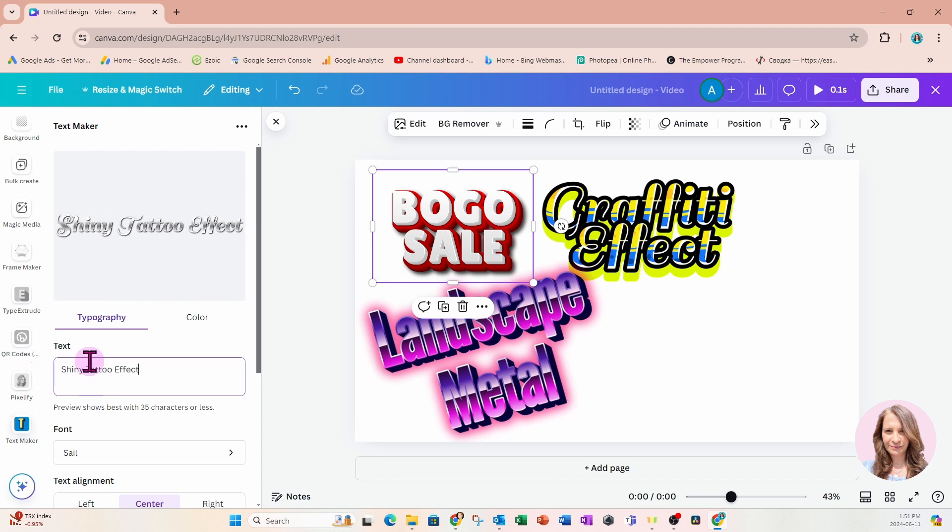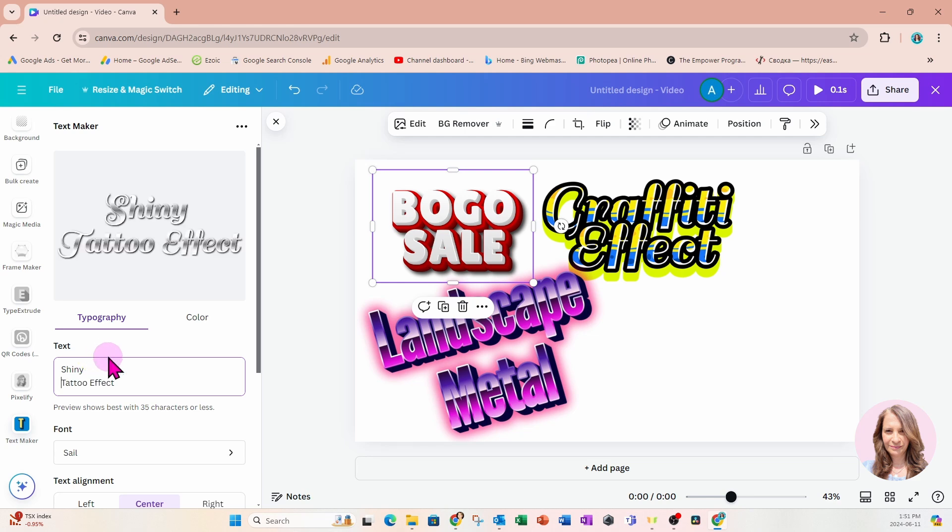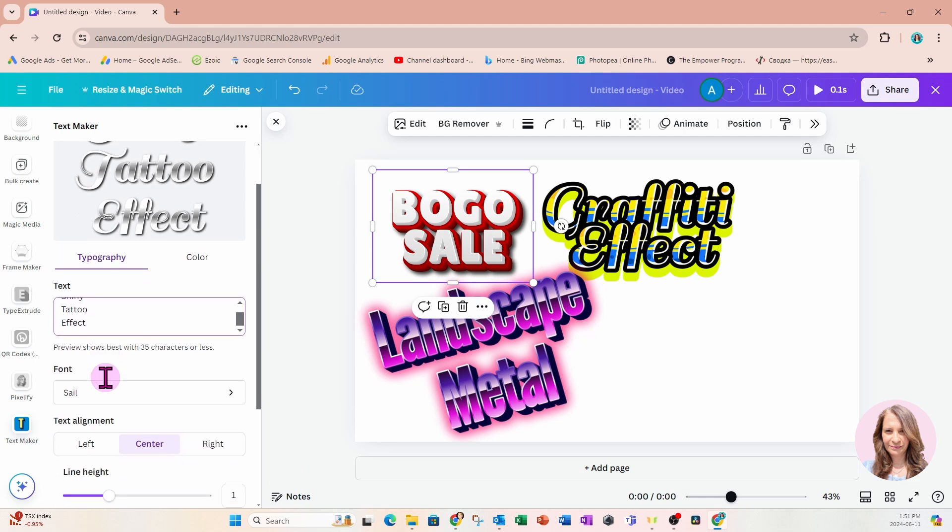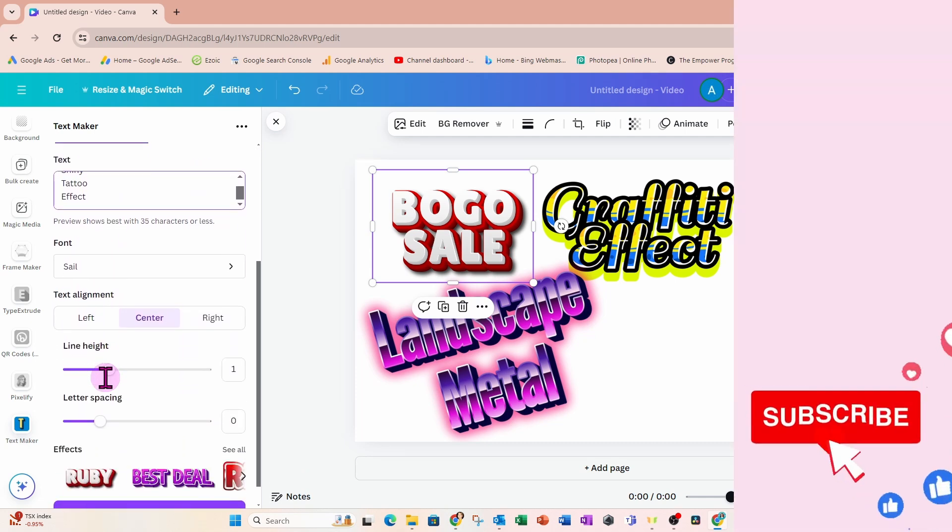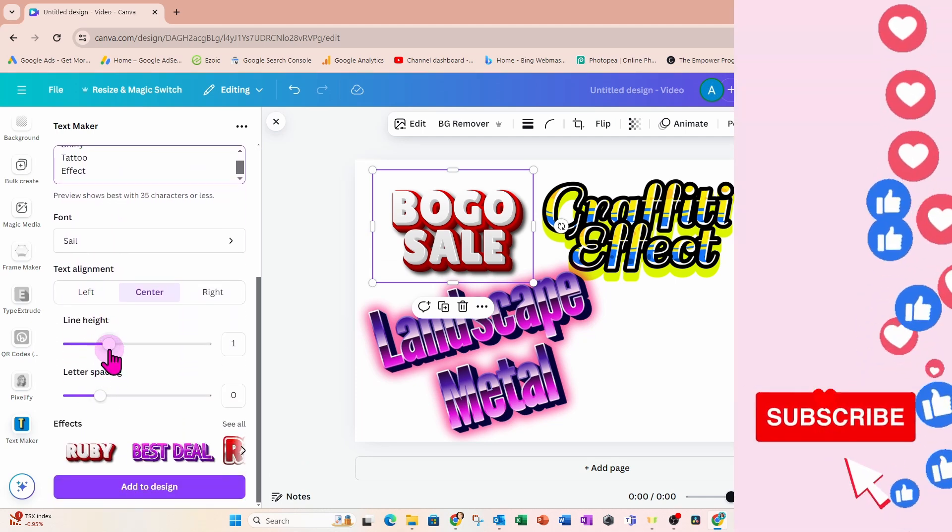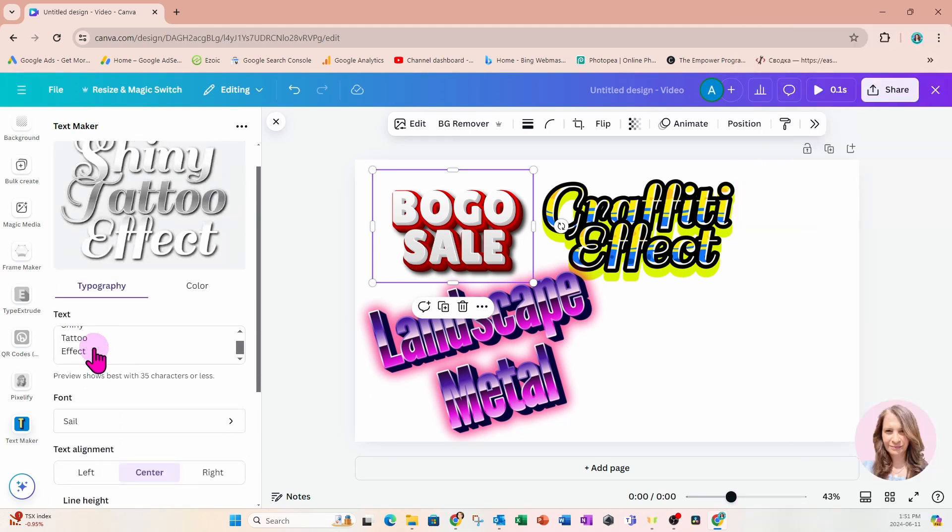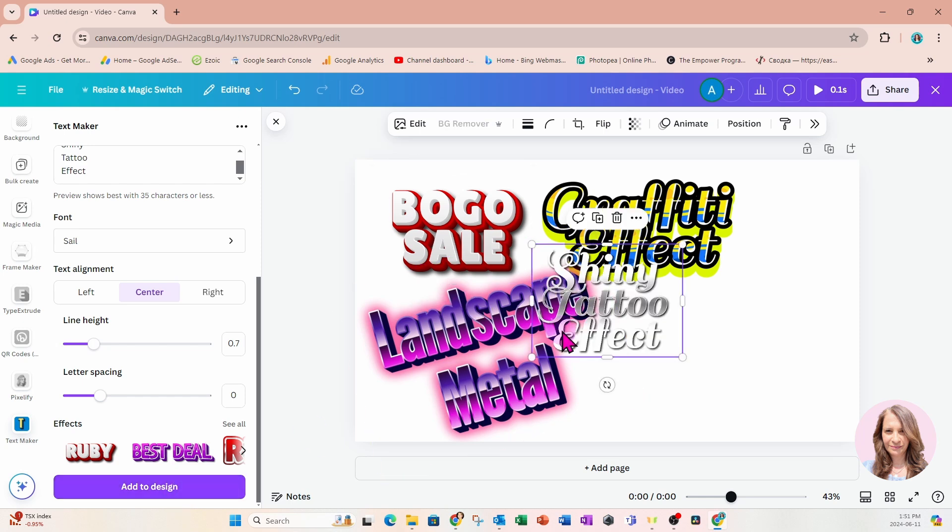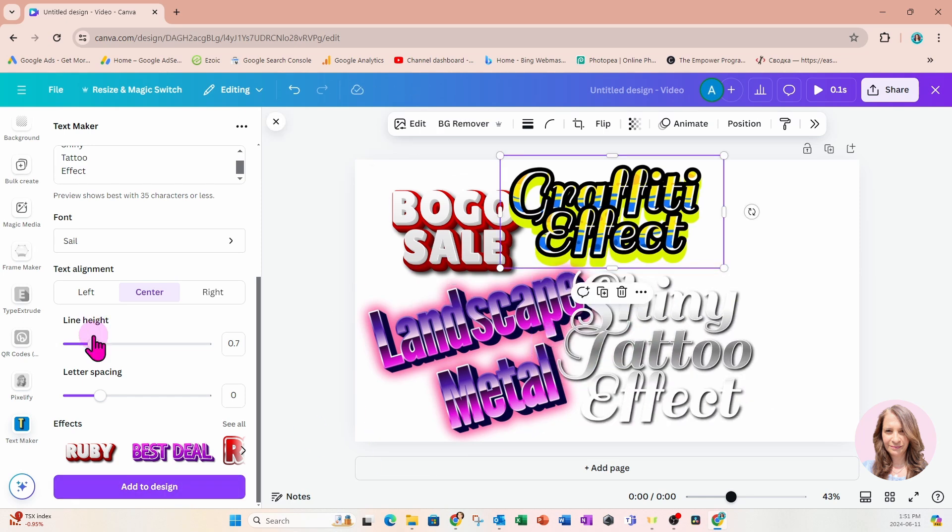I'm going to put each one of those on a separate line like that. And I'm going to tighten up the line height. I'm just going to make that a little bit tighter like that. And I'll add that to my workspace.